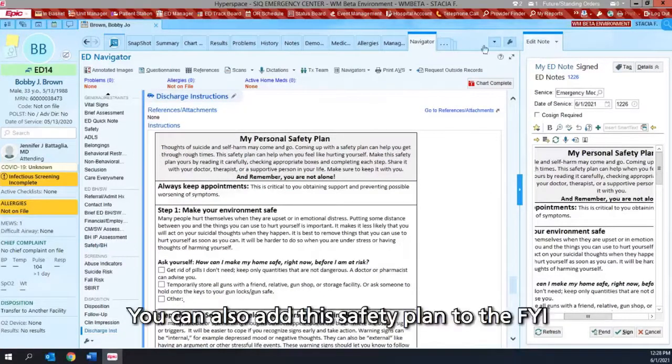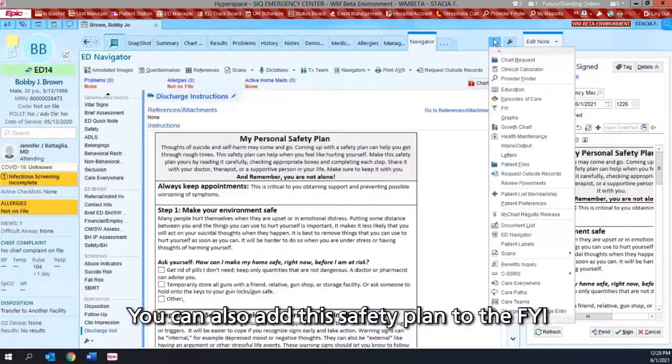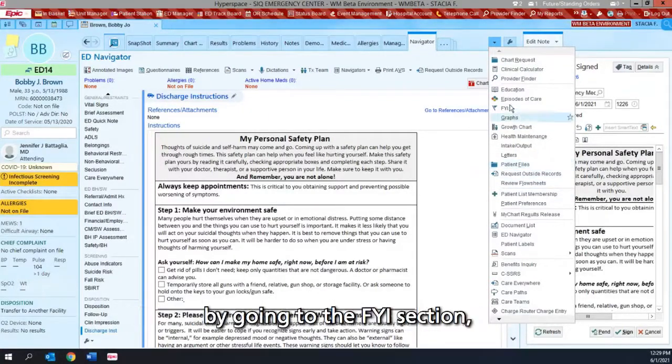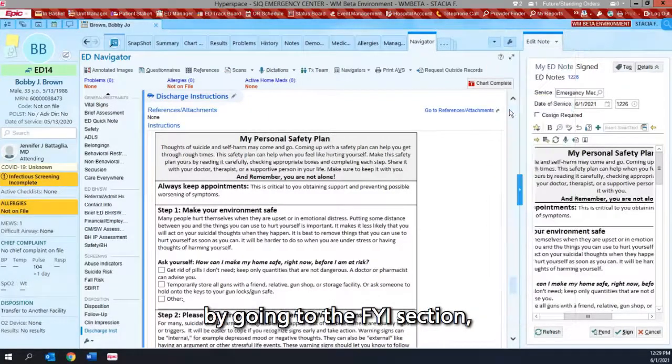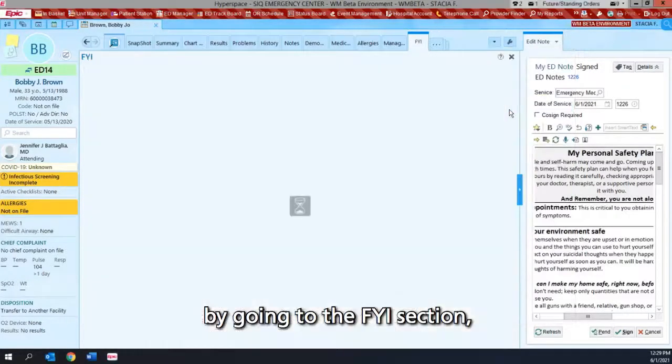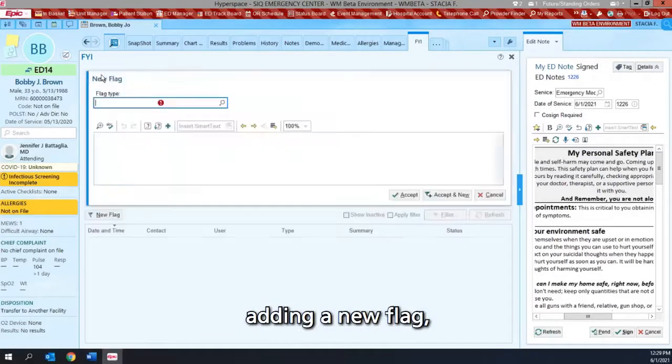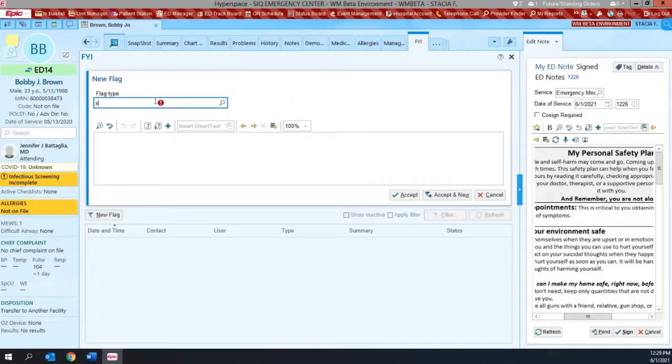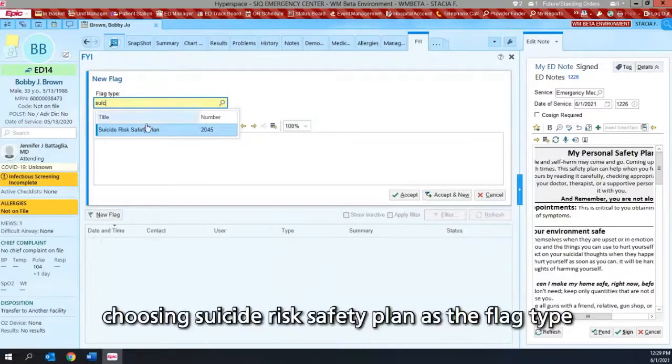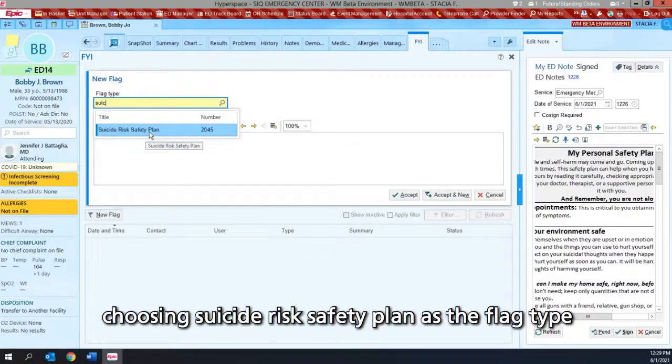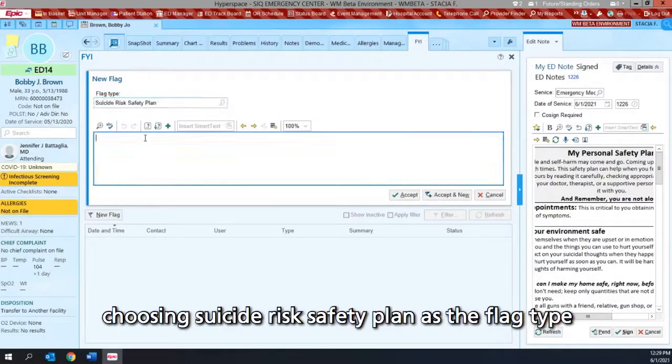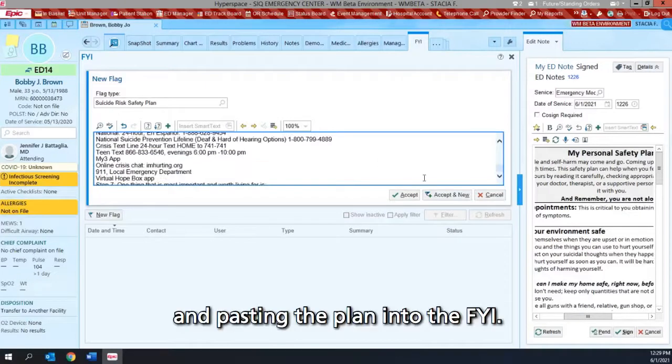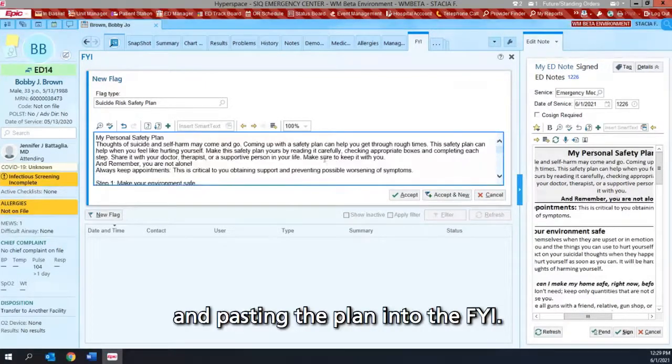We can also add this safety plan to the FYI by going to the FYI section, adding a new flag, choosing suicide risk safety plan as the flag type, and placing the plan into the FYI.